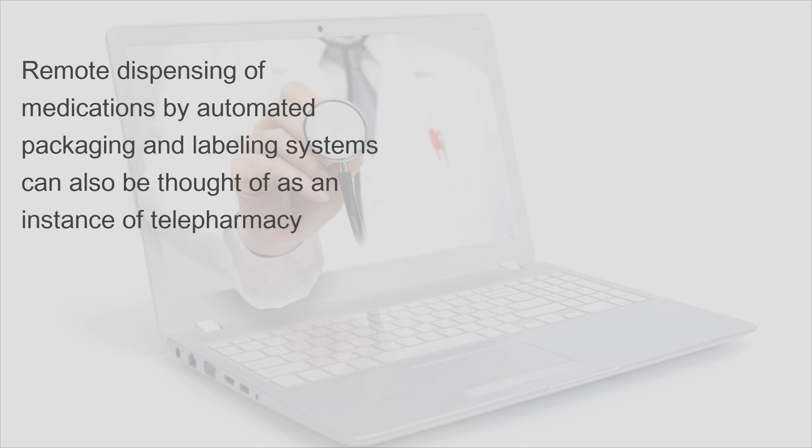Remote dispensing of medications by automated packaging and labeling systems can also be thought of as an instance of telepharmacy.